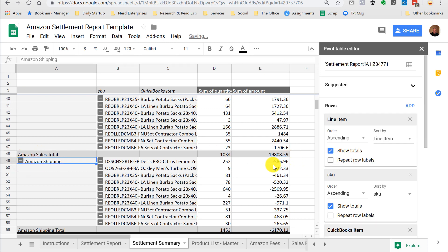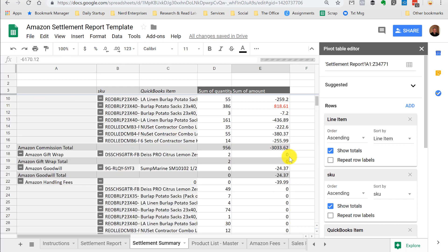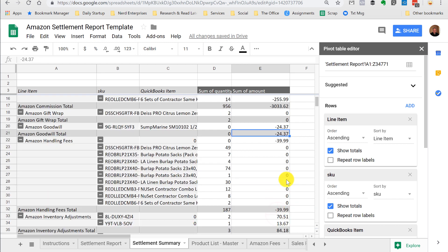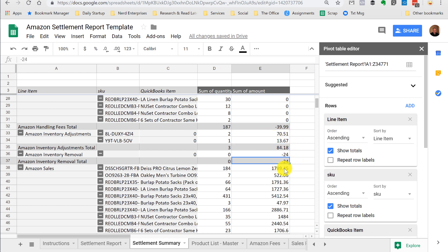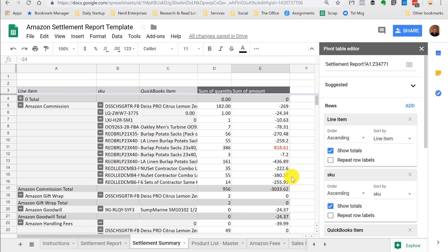And then look at all the different fees. It's got it broken down by item. We don't need the fees broken down by item for accounting purposes. But you can see here, there's the Amazon shipping, Amazon commission, goodwill, handling fees, inventory adjustments that they book, inventory removal that they charge for. There's lots of different fees. This one's actually a relatively simple one.